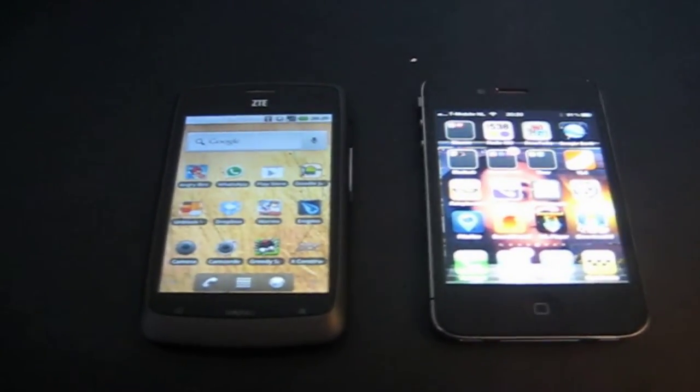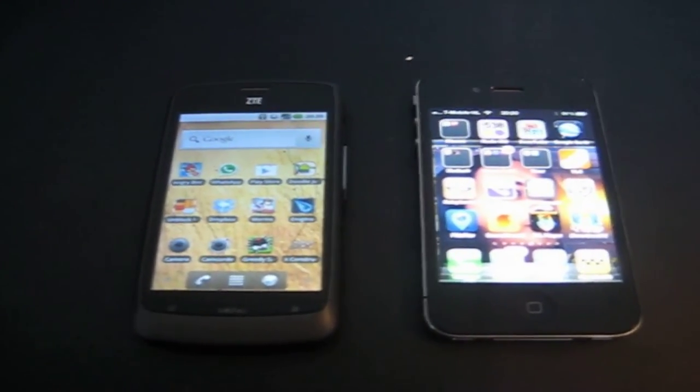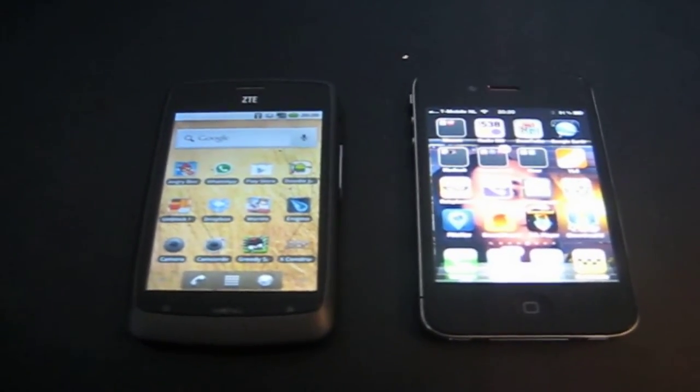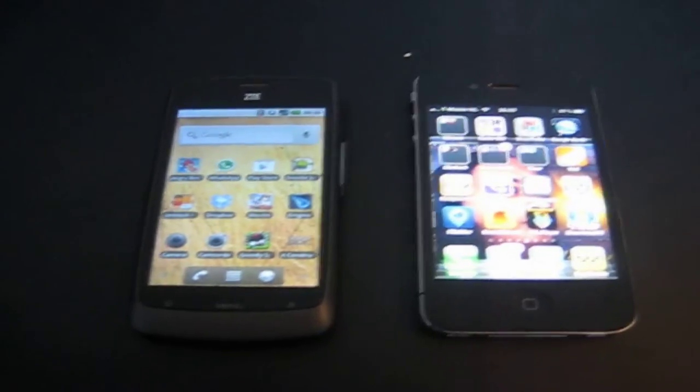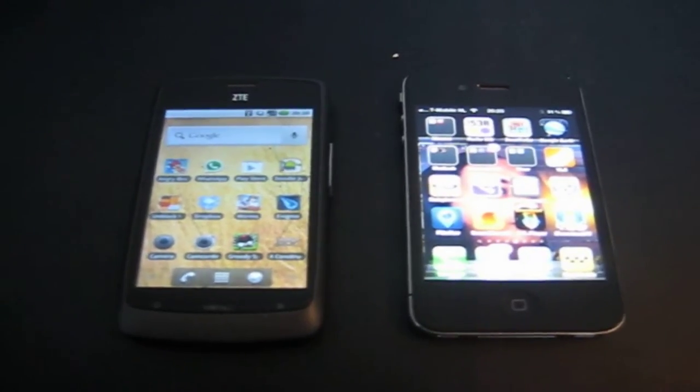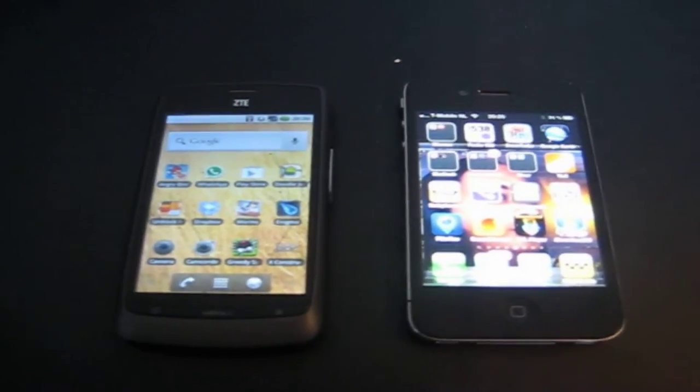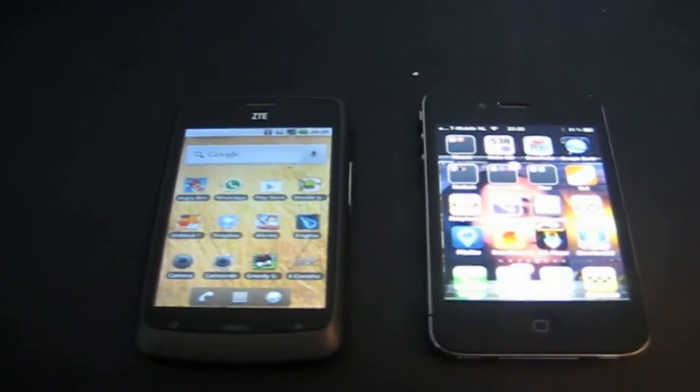Alright, so the second test I want to do is a slide test. Basically this way we can see how sensitive the screen is.